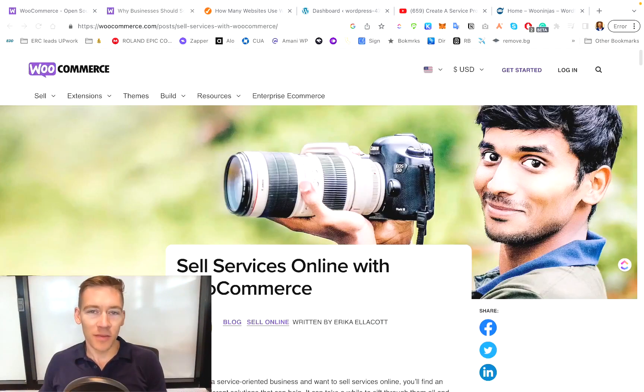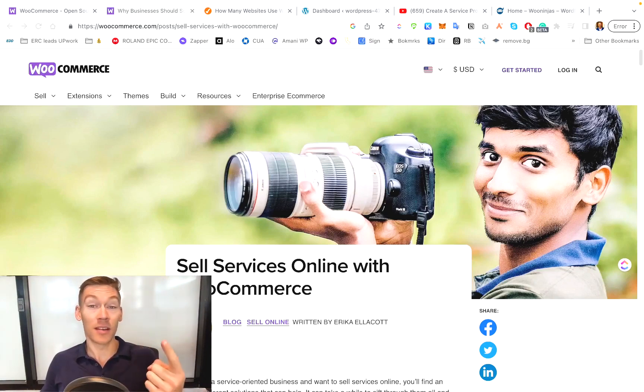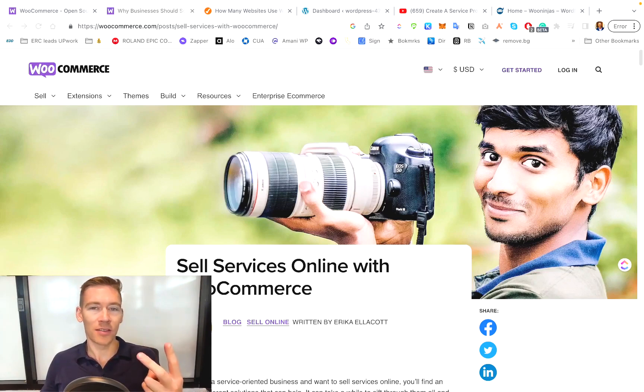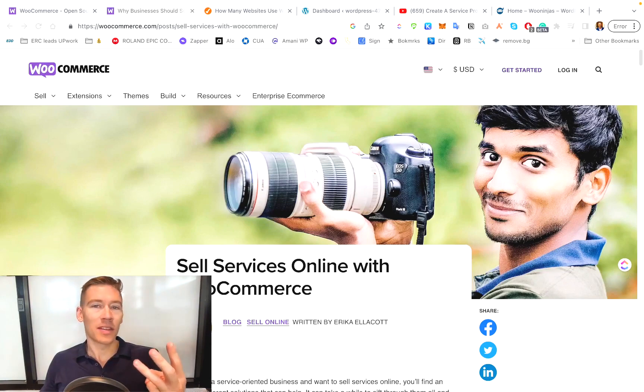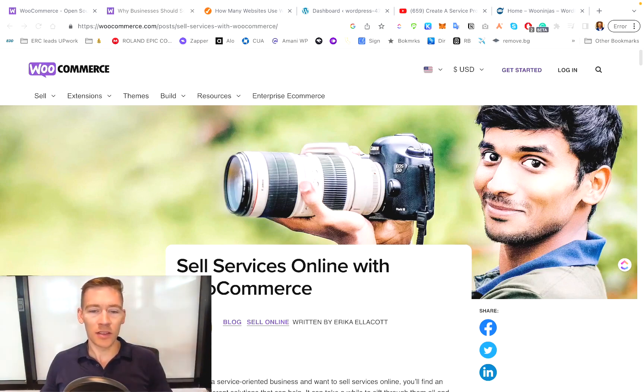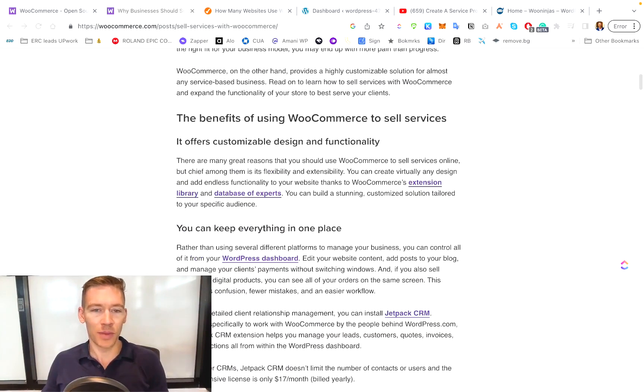So what are some of the benefits to actually using WooCommerce as a way to sell your service? Well, it offers customizable design and functionality. You can keep everything in just one place. You're not using all these different apps and different plugins. You can make your payments easy for your clients. You can even cross-sell and upsell. So let's just jump into all these different benefits.